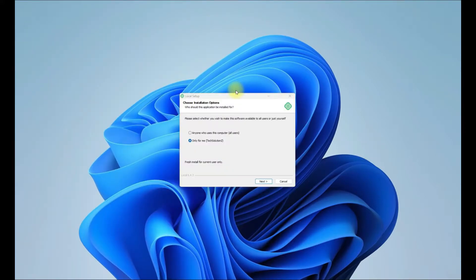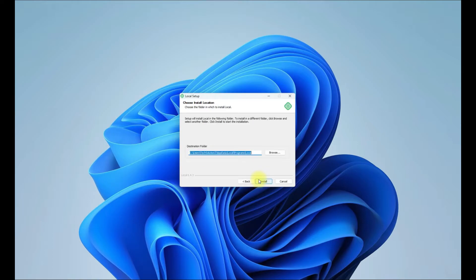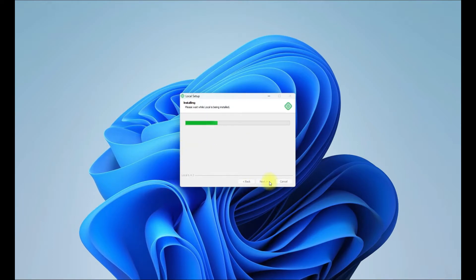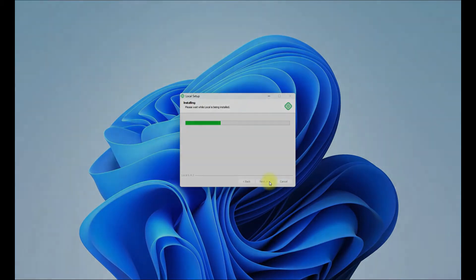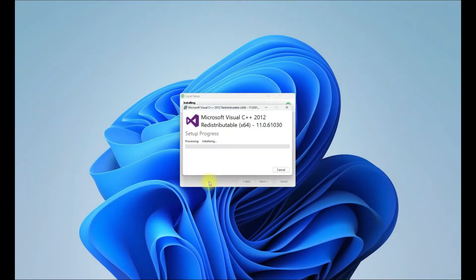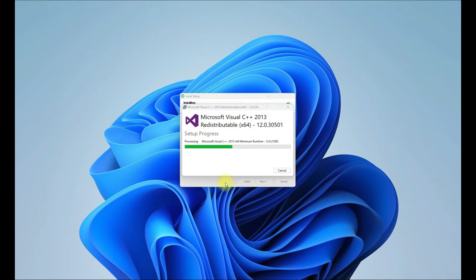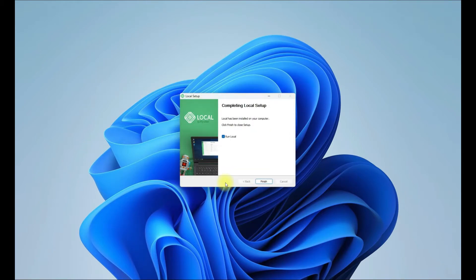You can opt for installation for a single user or for all users on your PC - choice is yours. You can also select an install location. The installation should finish soon. Click Finish to exit the Local installer and start it.